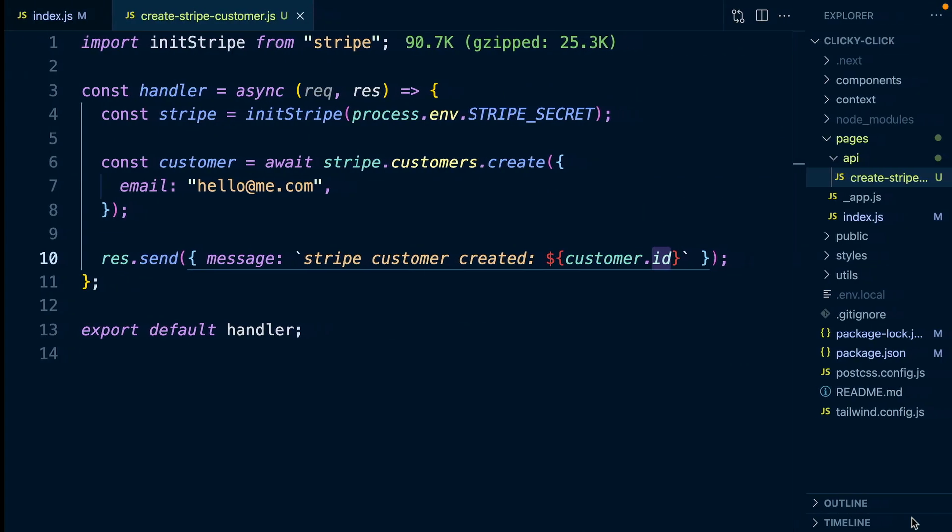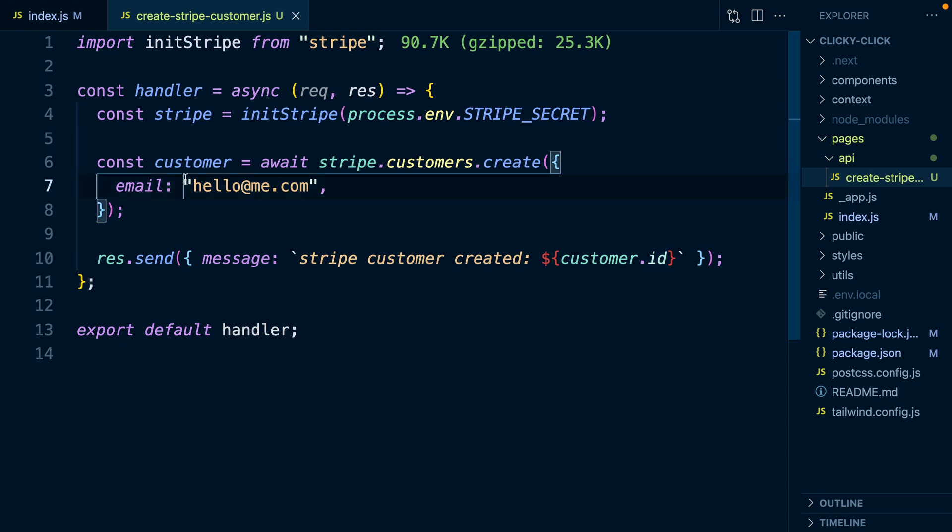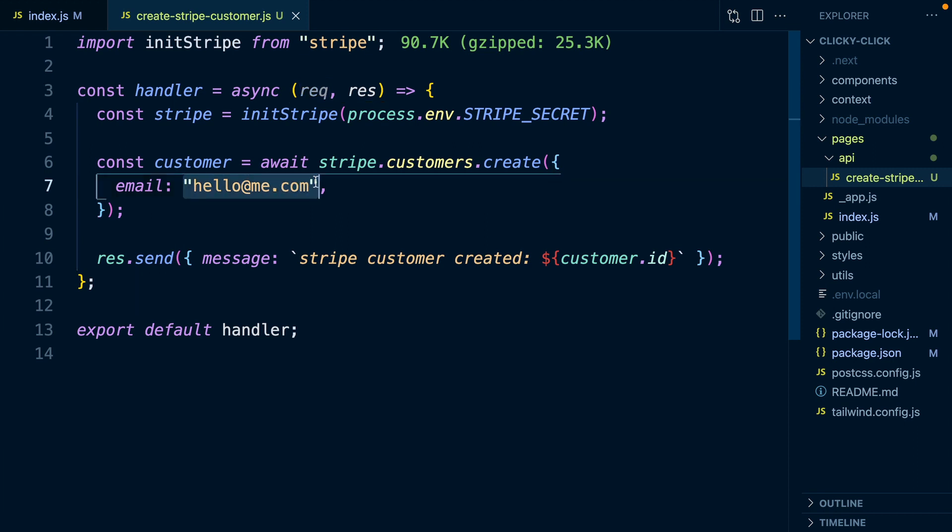Now back over in our API route, rather than passing this a static email, we probably want this to be dynamic and based off the user who's currently logged in in our application. So when we send a request to this API route, we could include the user's email that we want to create a Stripe customer for. We can access this here by saying request.body.record.email.